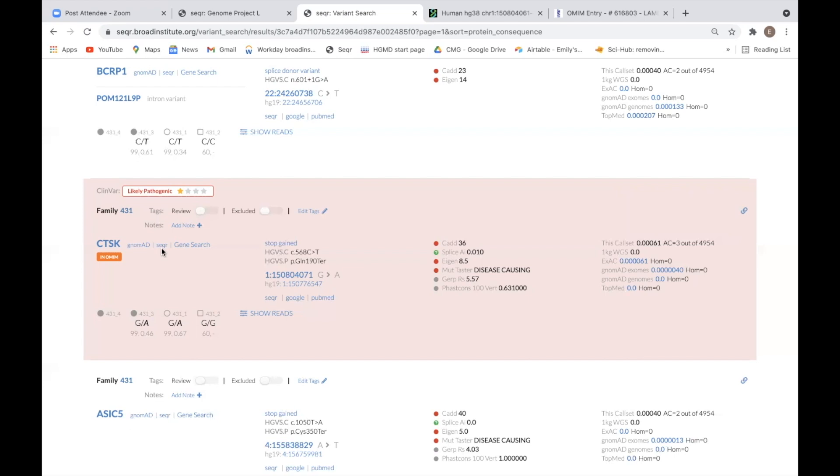This link will bring you to a page showing any variants that have been previously tagged in that same gene across your Seeker projects.